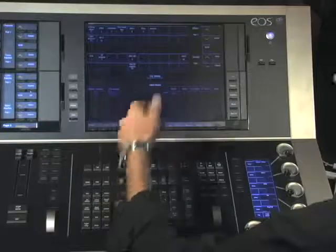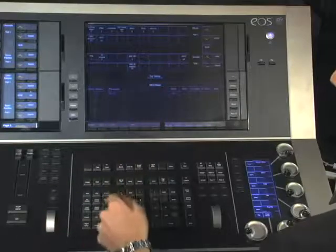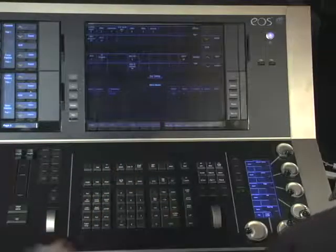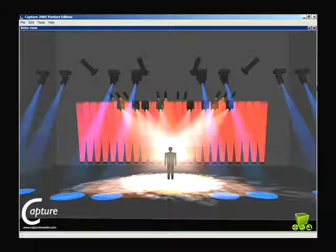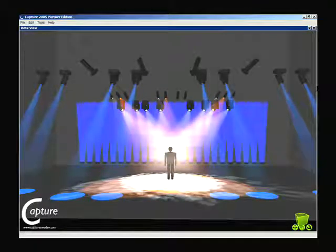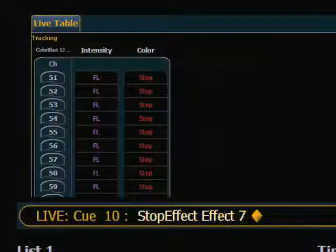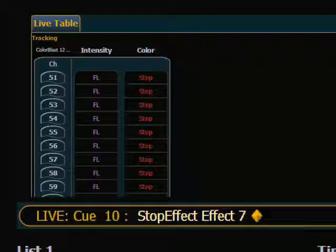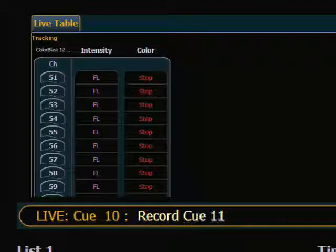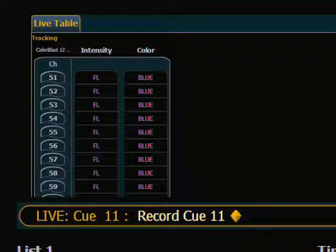Now I want to write a cue that takes the effect out. I can take the effect out in a couple of different ways: I can hit my stop effect key and then the effect, or I can simply choose the effect and hit add enter. I'm going to say stop effect 7, and that will take my LED wall to the background value. The color will say that it's in stop, and now I can record a new cue — record 11. Now we have the wall recorded without an effect applied.